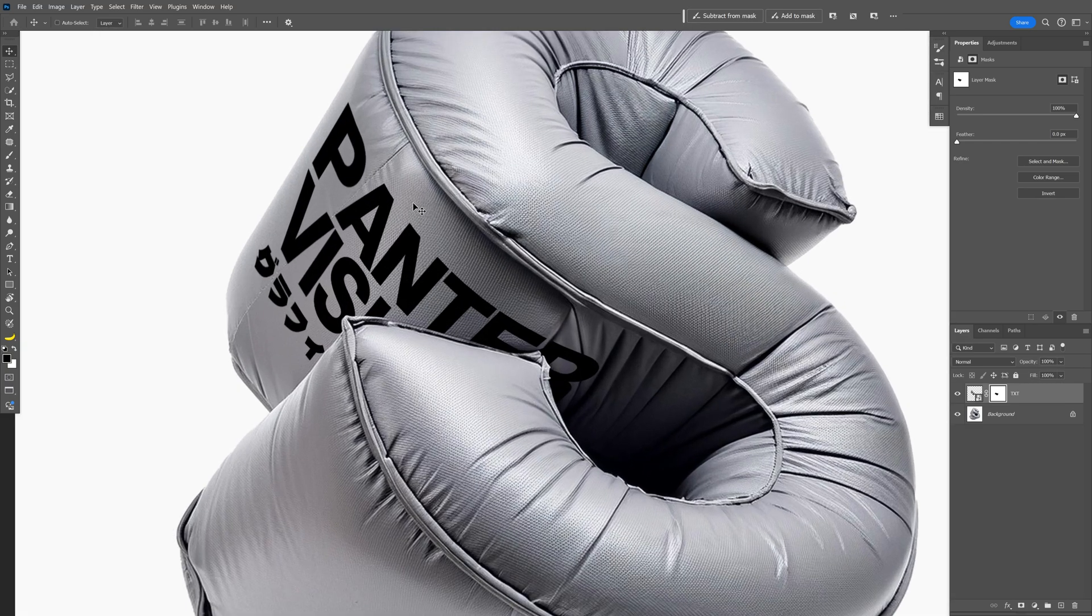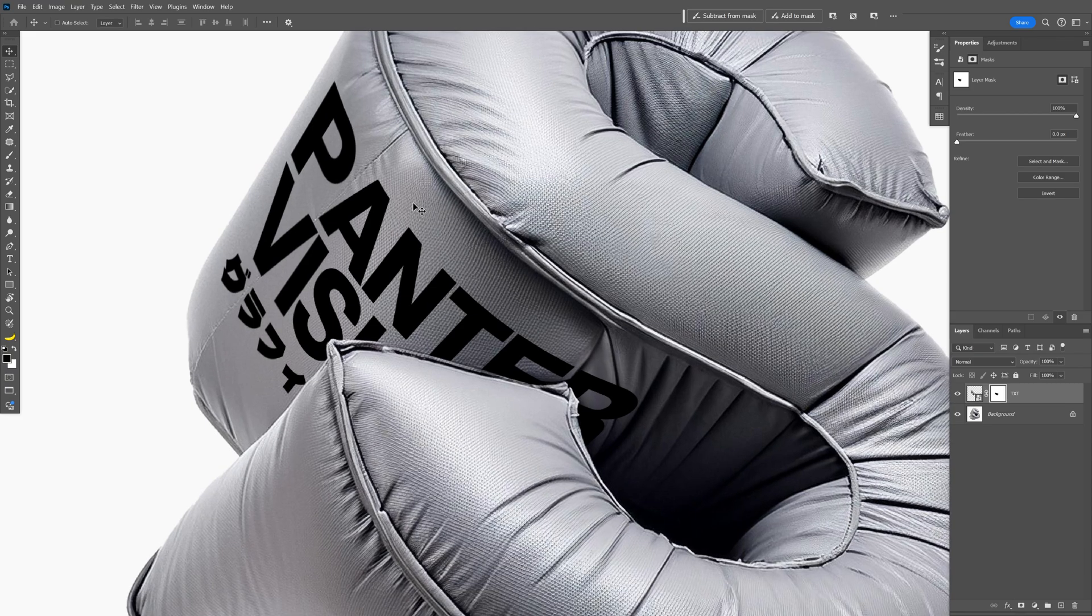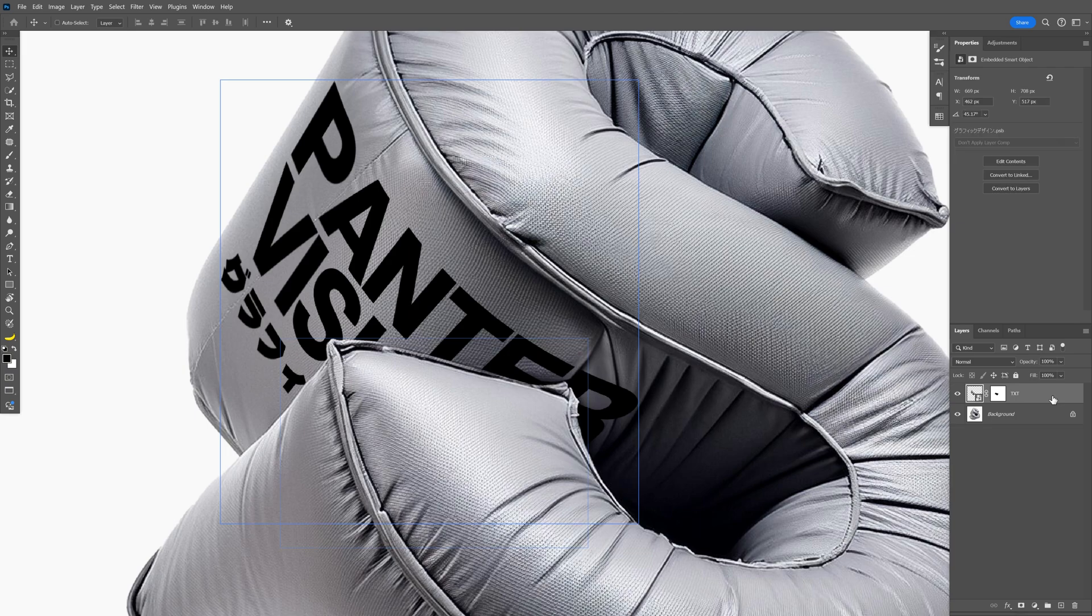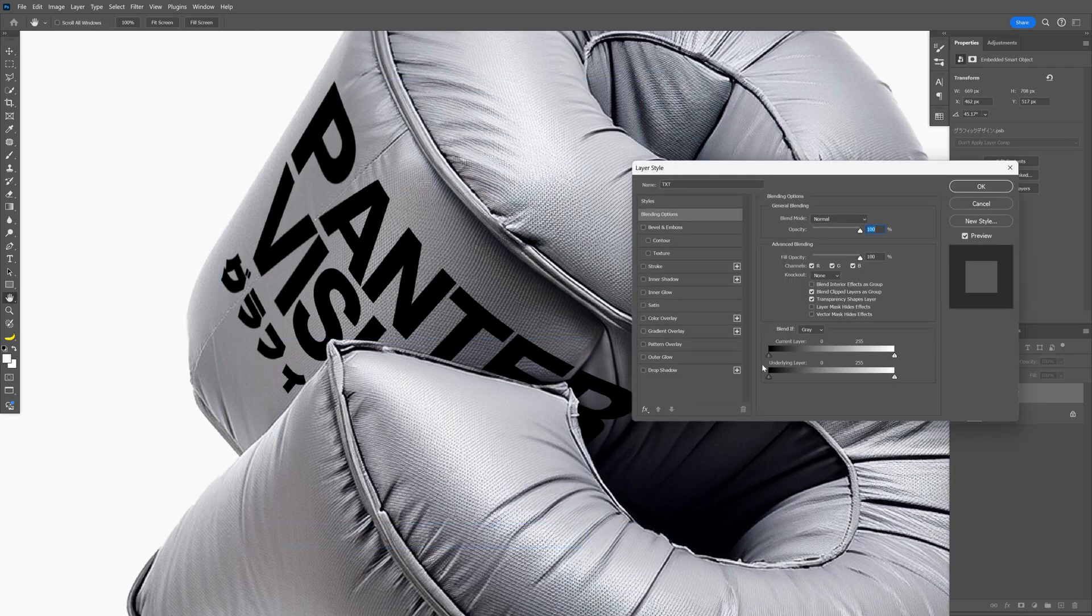But as you can see, the text doesn't have any shading on it. So it doesn't look natural. So what we're going to need to do is double click on the text layer. And we're going to go here to the underlying layer. And all you need to do is bring these handles.